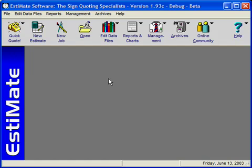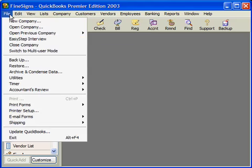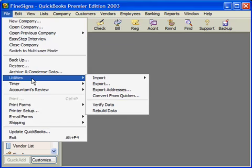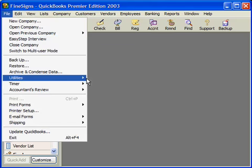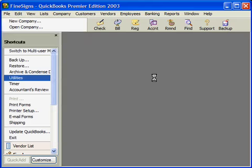Now I'm going to bring up QuickBooks and show you how to import the transactions that we just sent over. Here is QuickBooks. All we have to do is click File, Utilities, and Import IIF files.